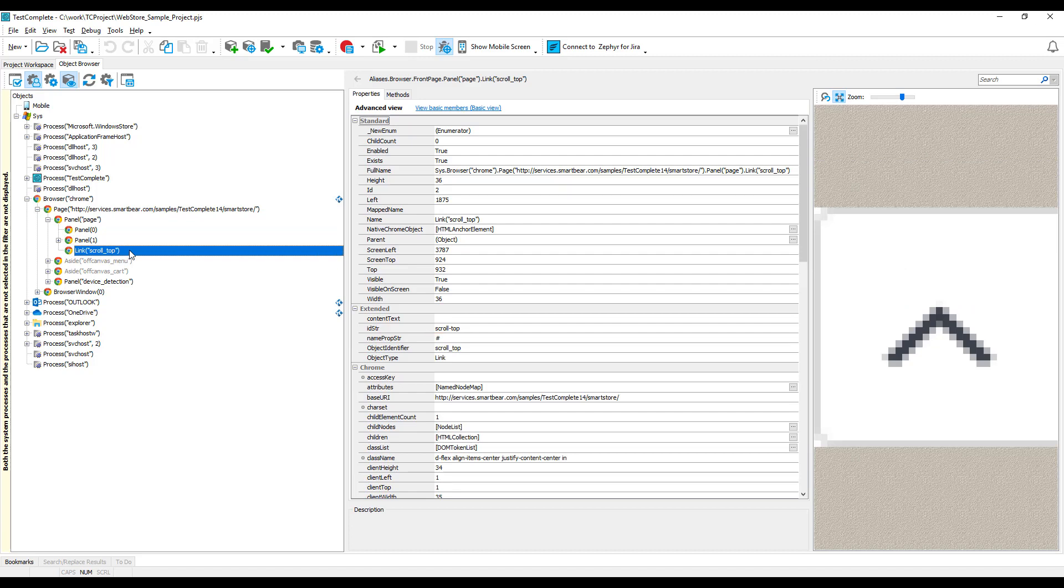For each recognized control, TestComplete provides an object that can be used in tests to interact with the control. Such object-oriented tests are more resistant to changes in your application.